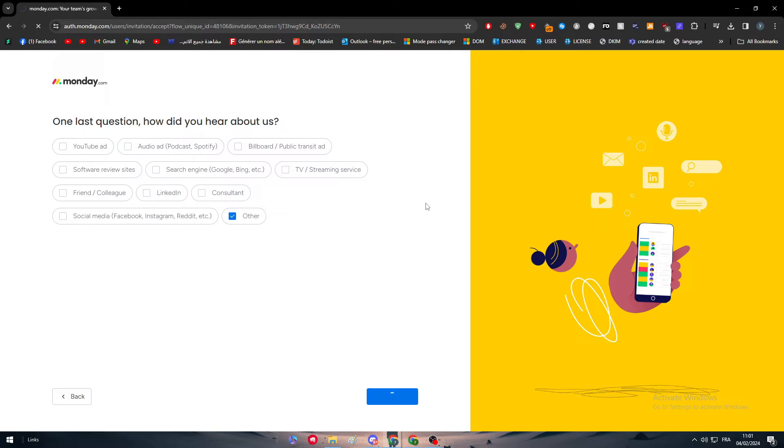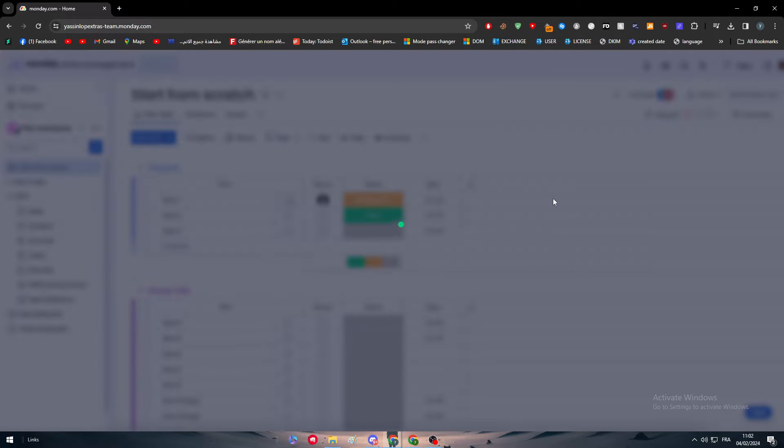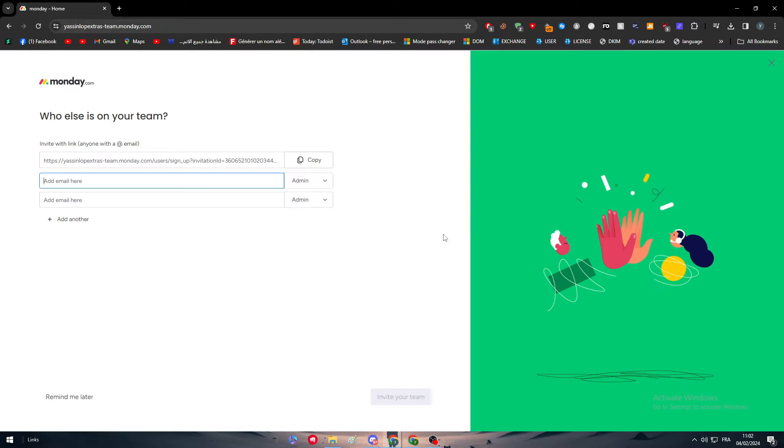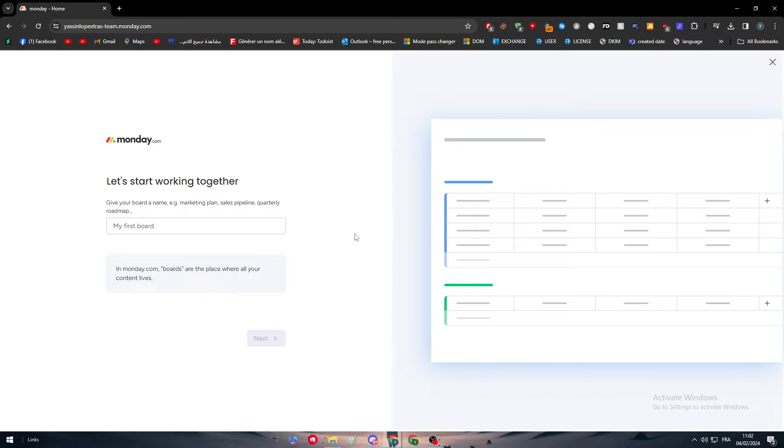The dashboard shall be created in a couple seconds. Now we just have to wait for it to be fully created. Remind me later.